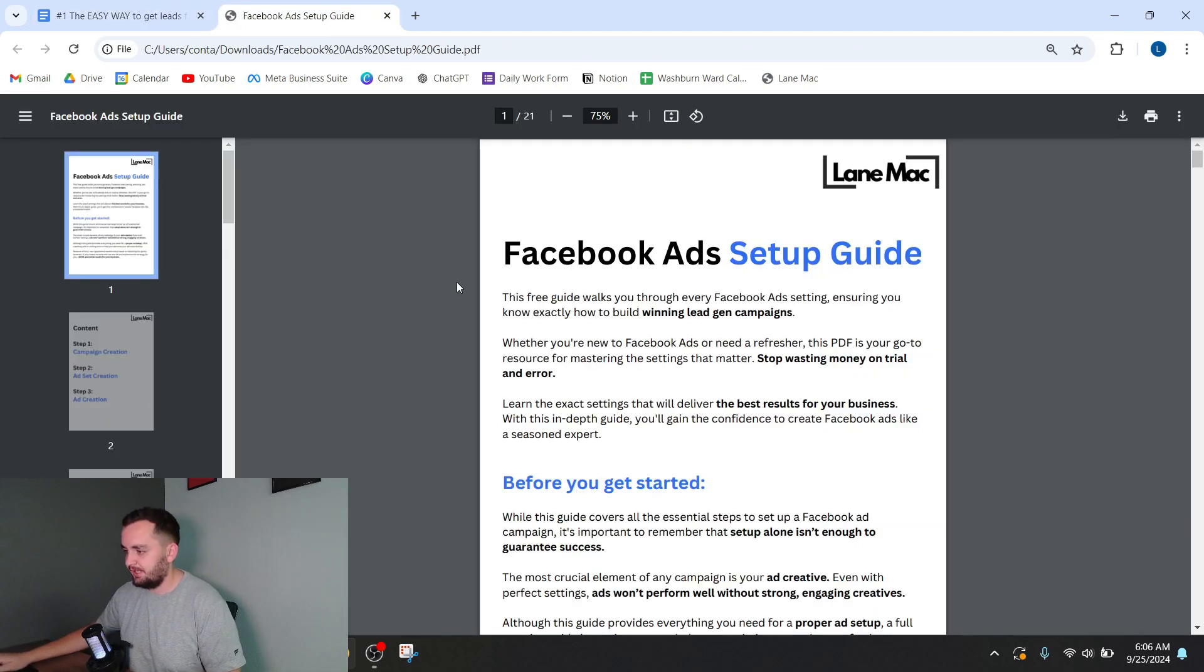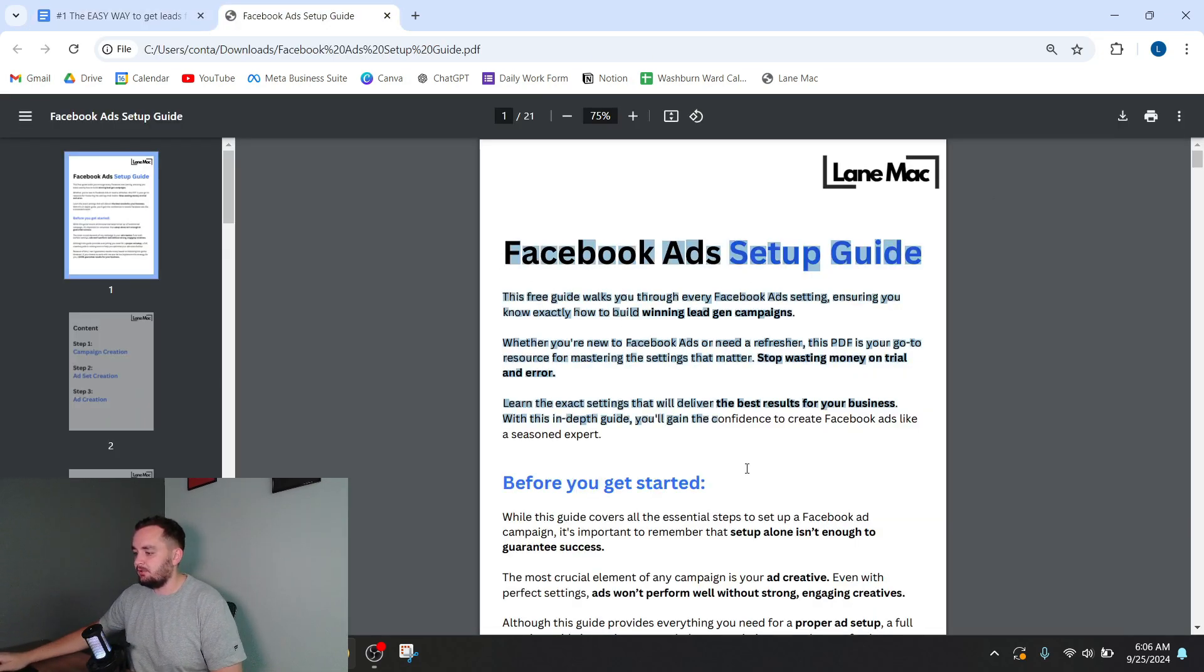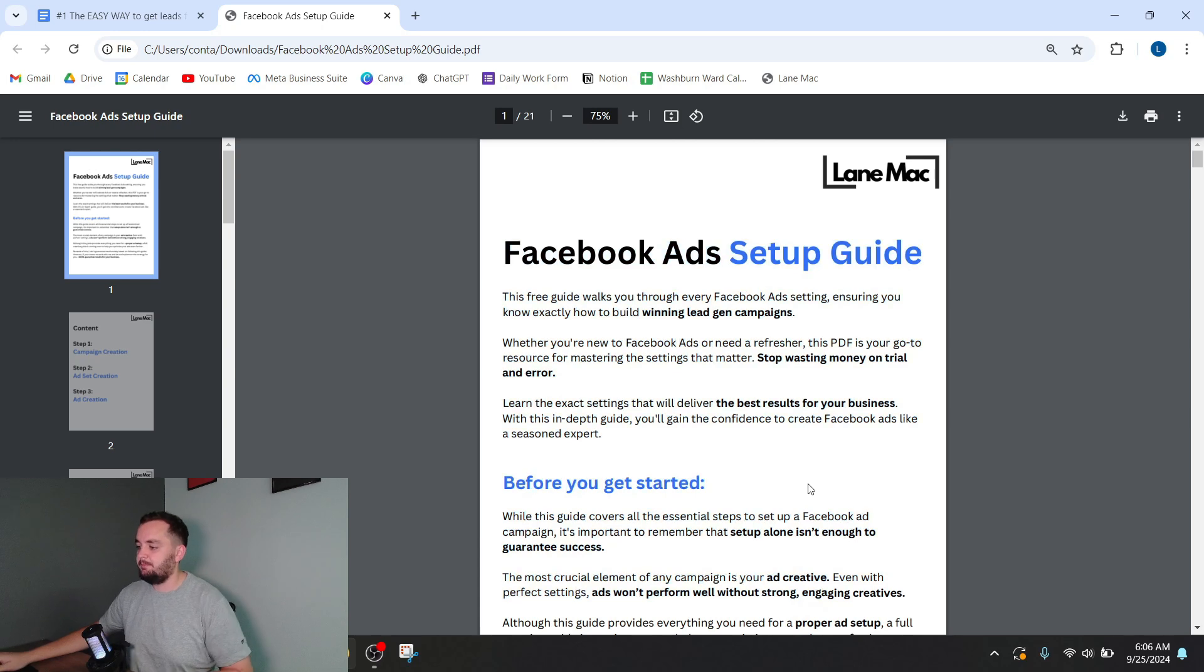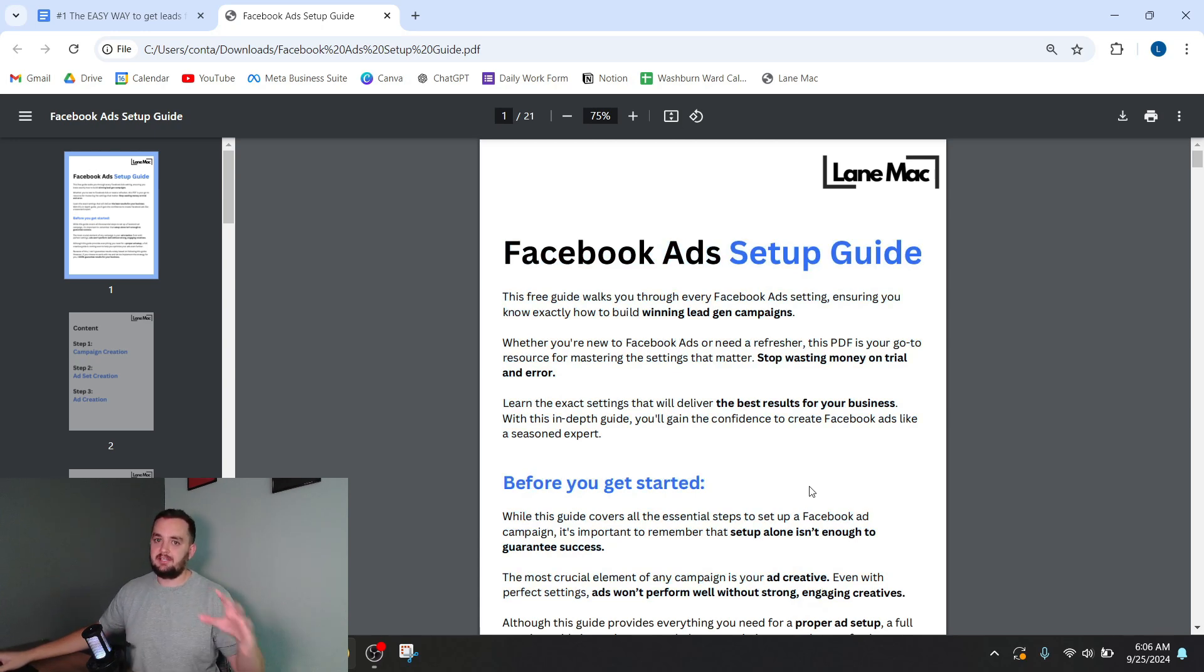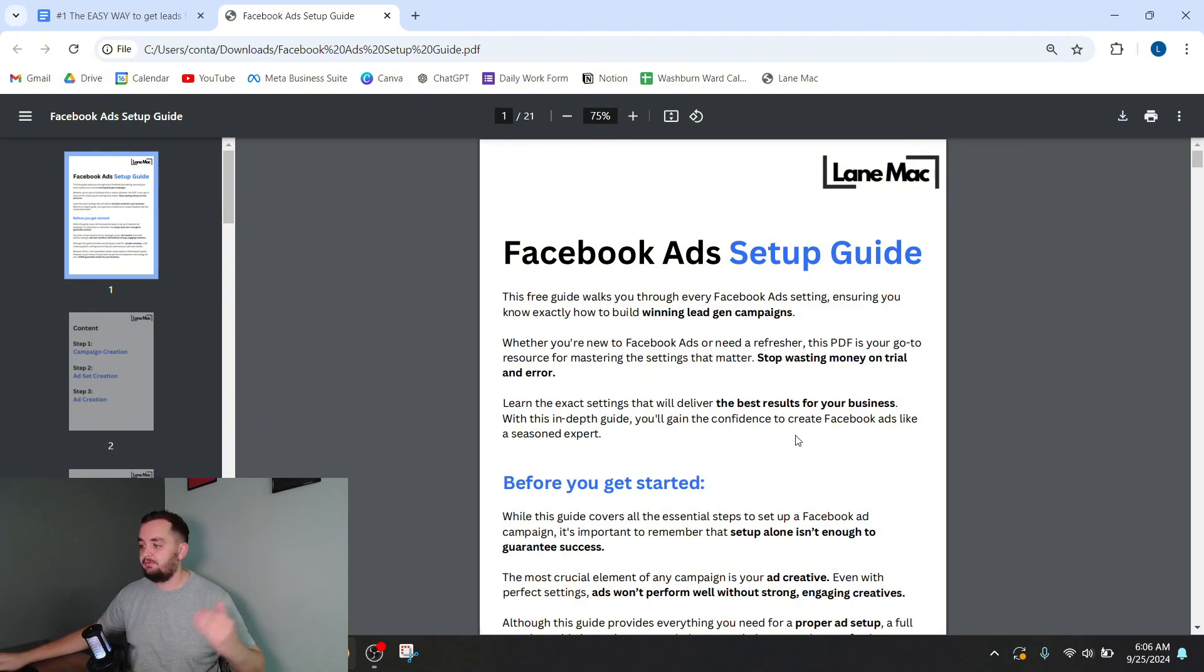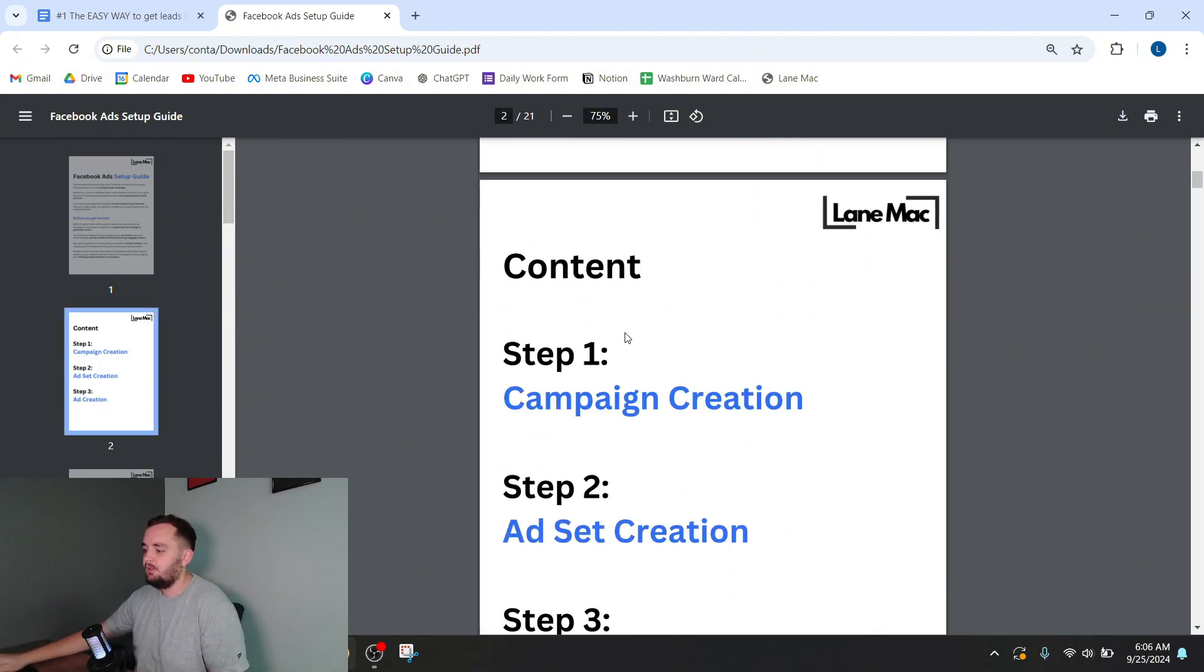So this is the ad setup guide. It basically says here that the settings and setup isn't enough. Your ad creative is very important. And both of those need to be solid to get a good Facebook ad.